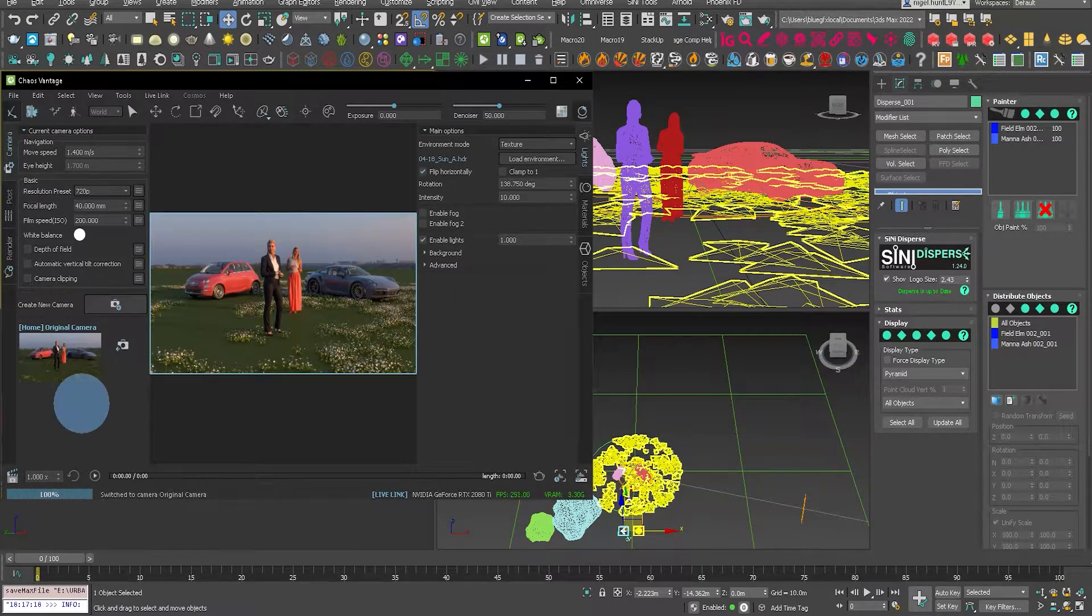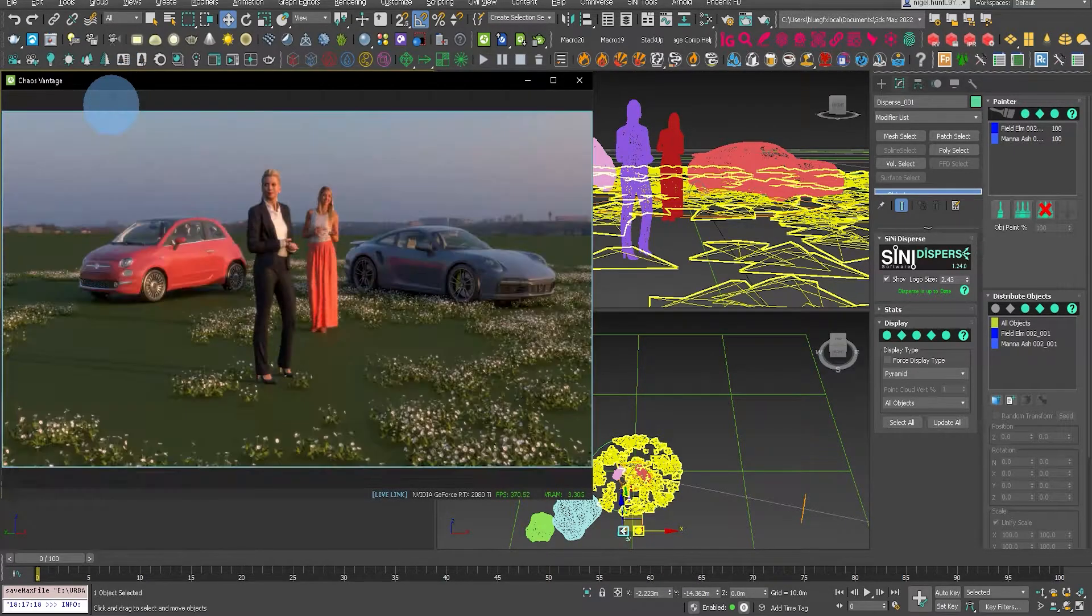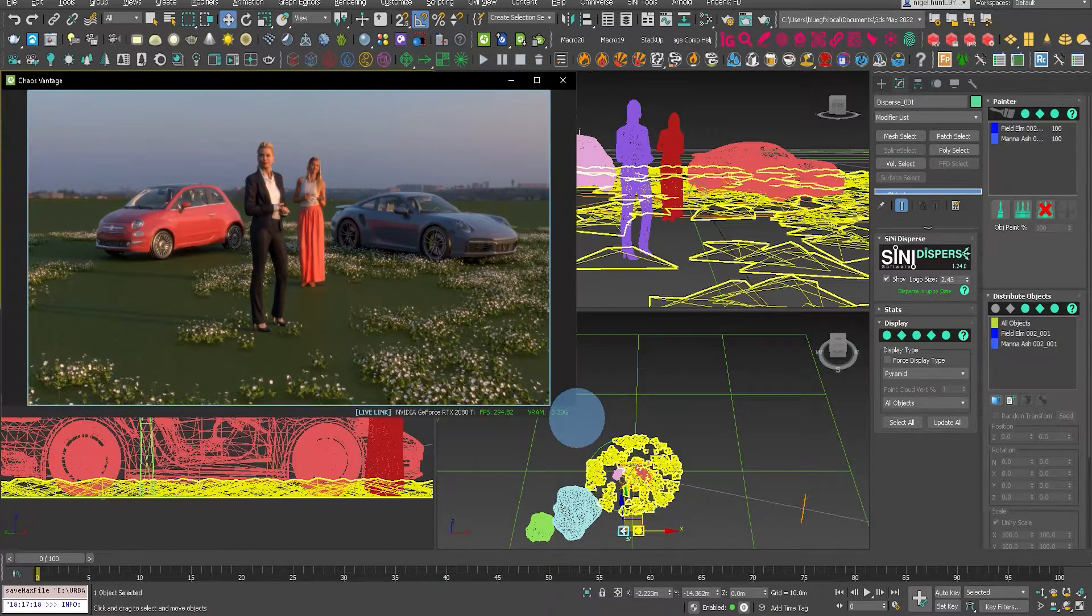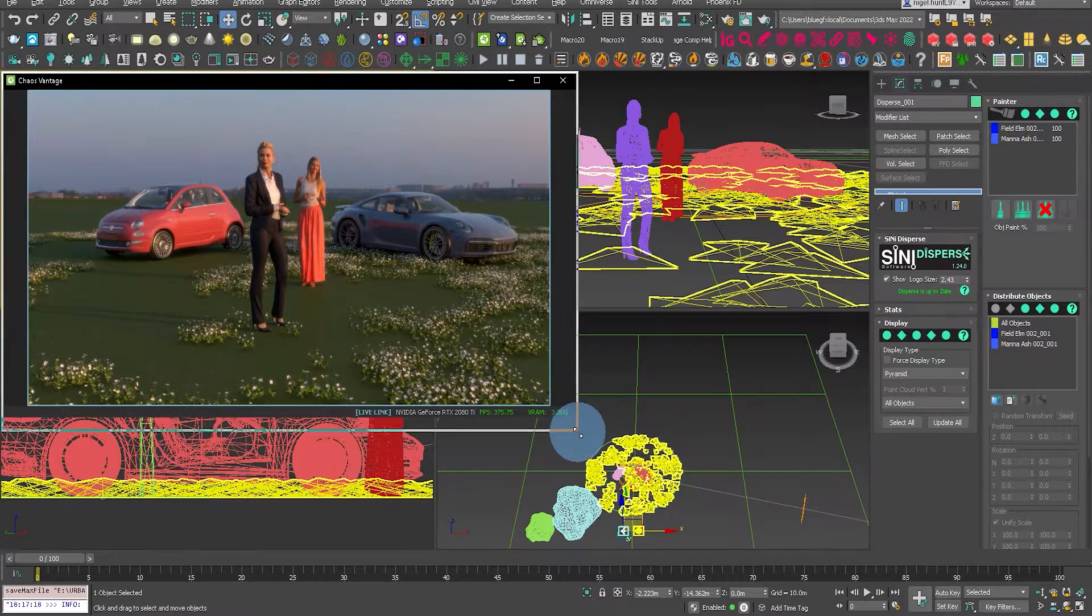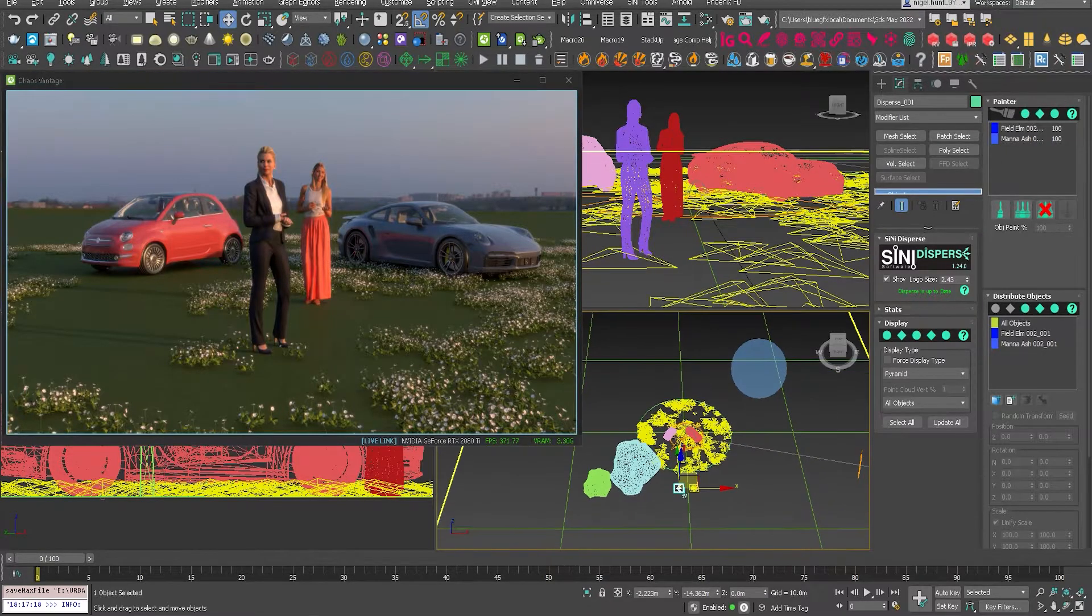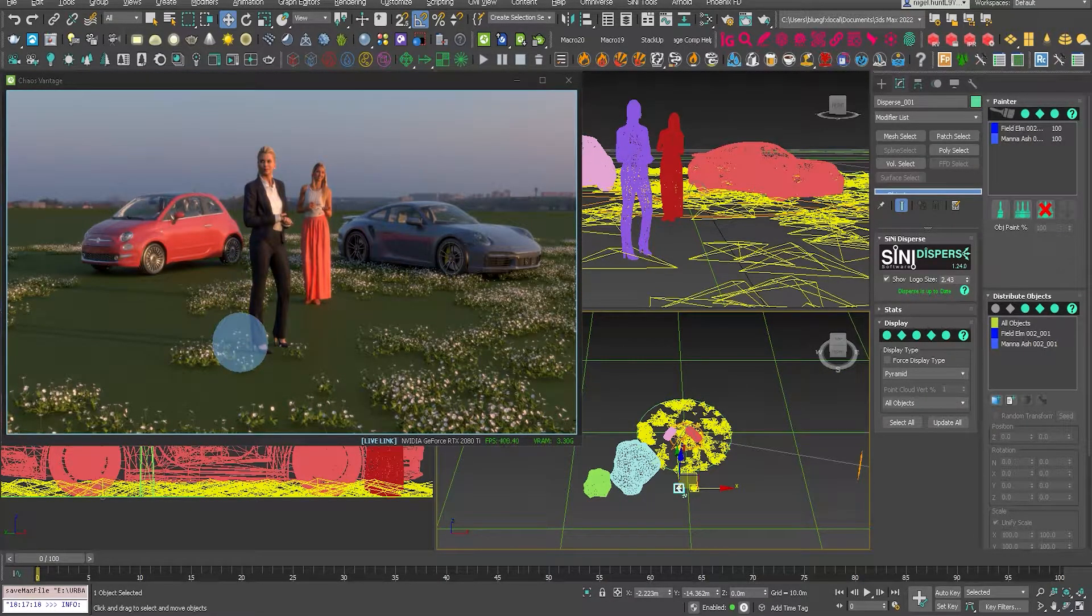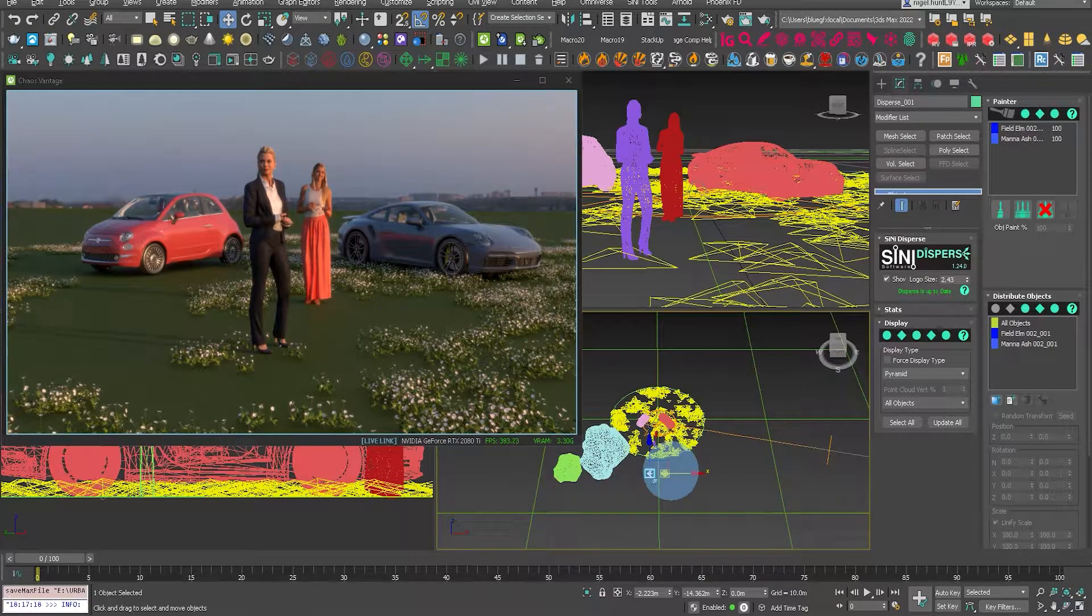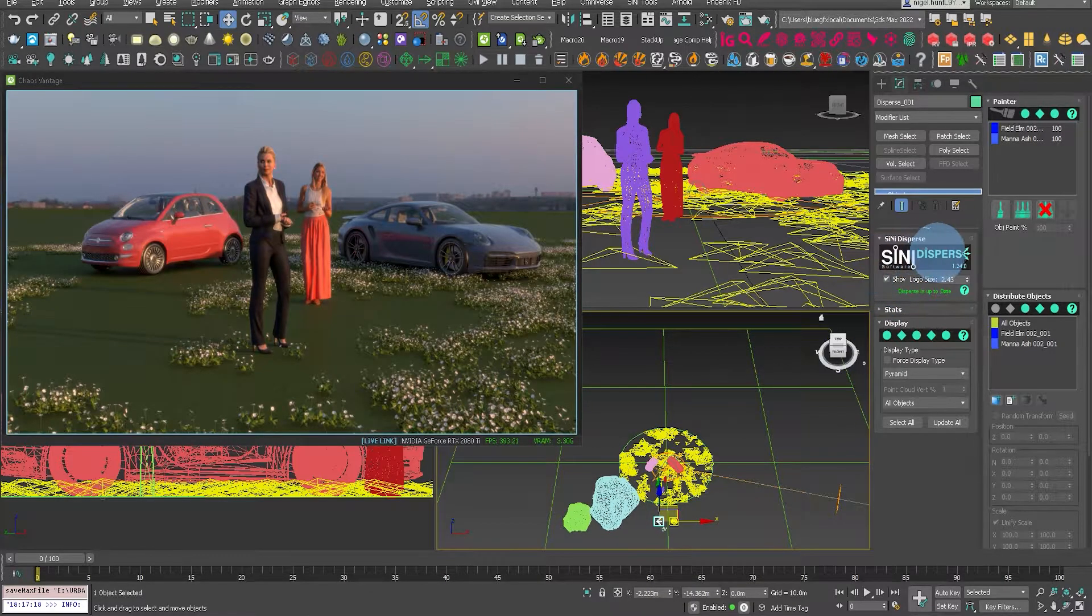As you can see, I've got a live link between 3ds Max and Vantage now. If I just minimize the UI on Vantage, usually I would have this on a second or third screen and use it as a reference monitor, but for this video I'll do this all on one screen.